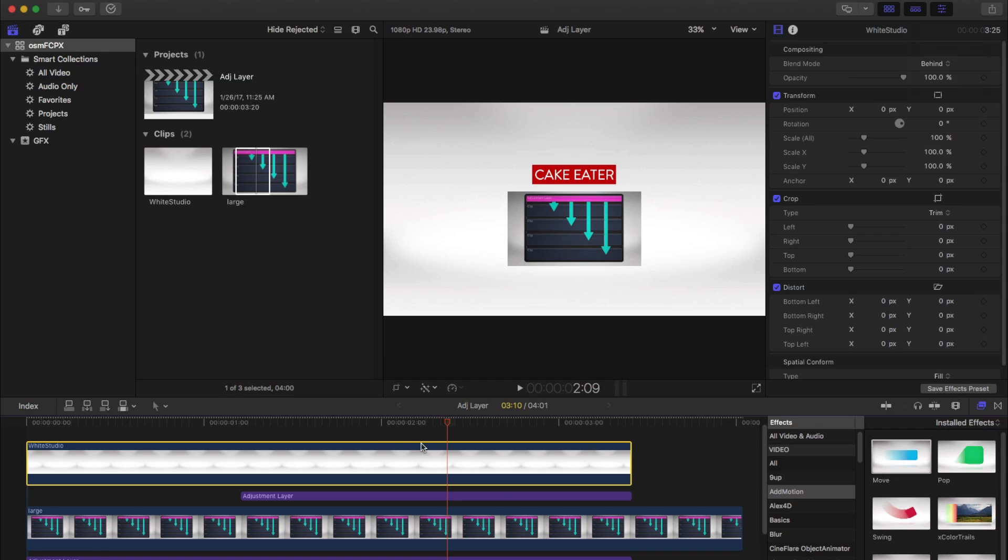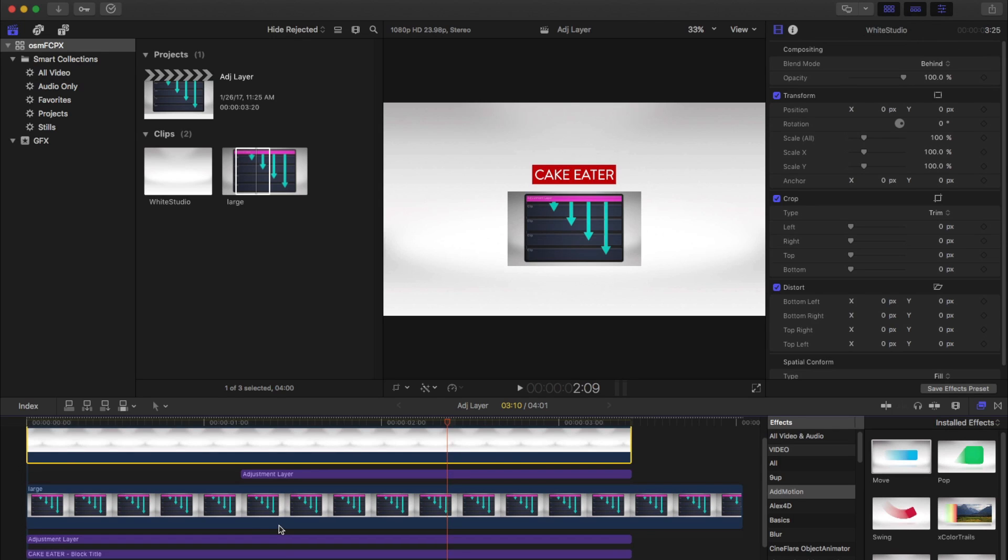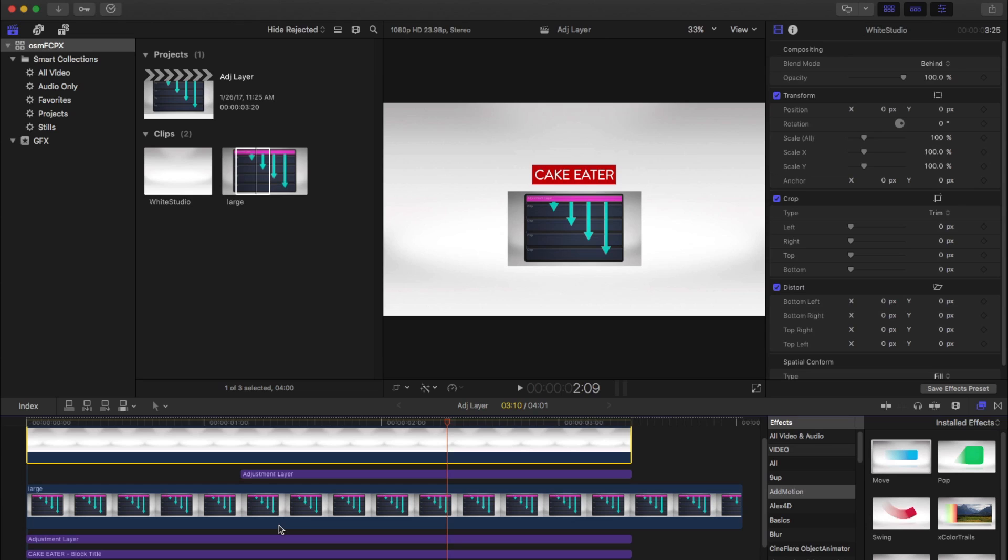This is awesome. We're able to now make adjustments on our main timeline. We don't have to jump in and out of compound clips. Super cool. Hope that helps you. Check out Add Motion on FXFactory. Cake Eater.